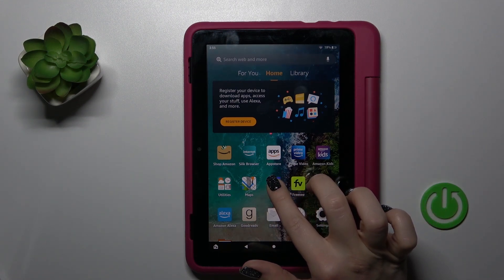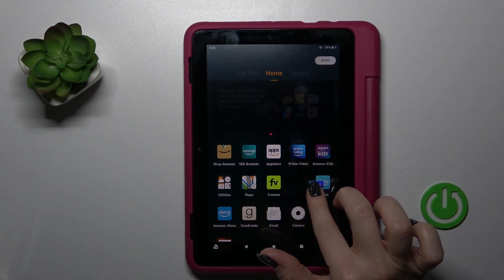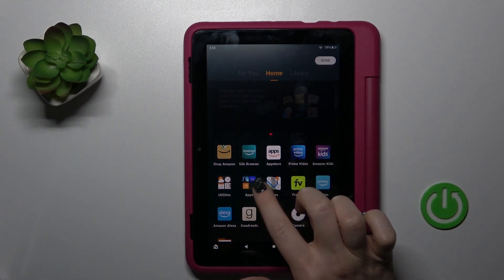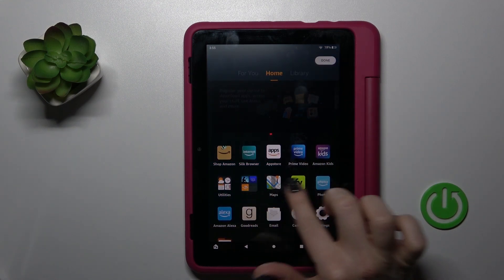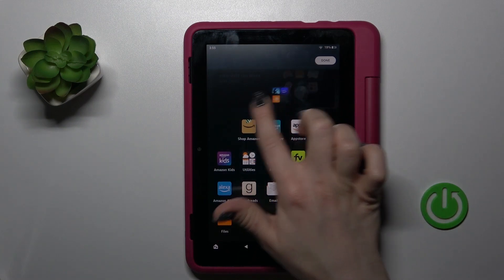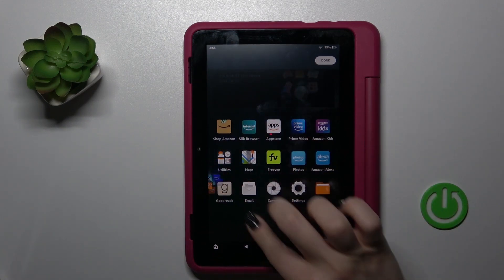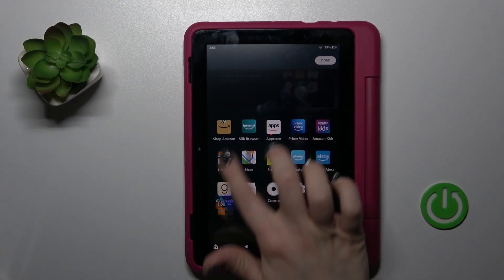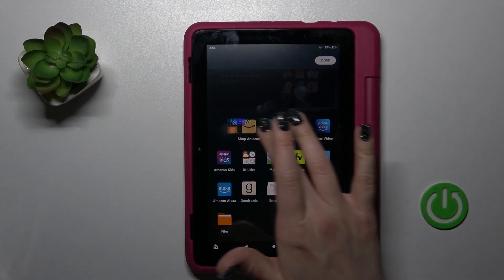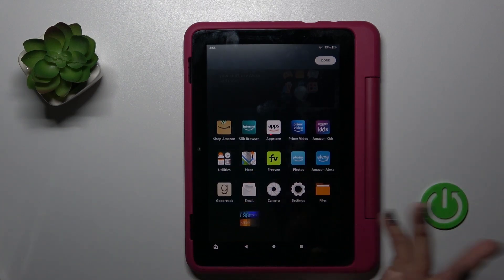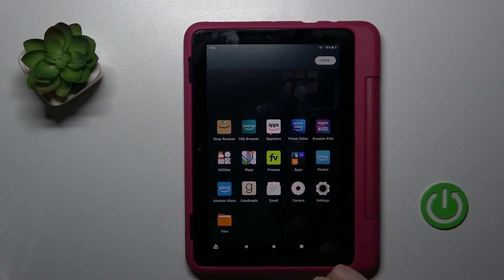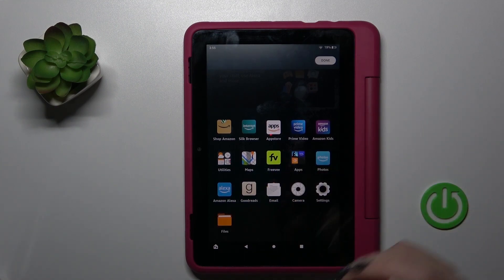If you want to move this folder on the screen, just hold it and drag it. You can also move the folder to any position — first, last, wherever you like. Just change it however you want.